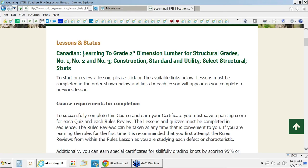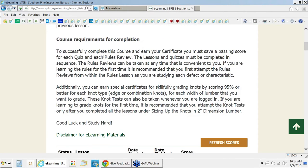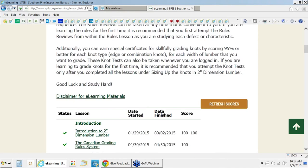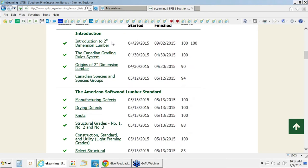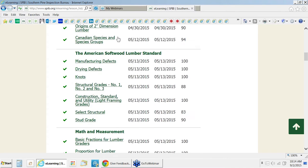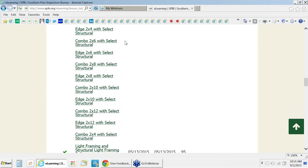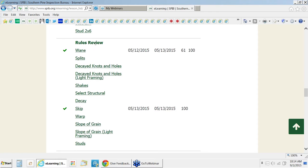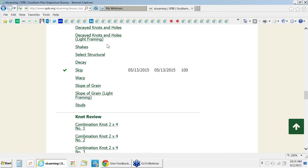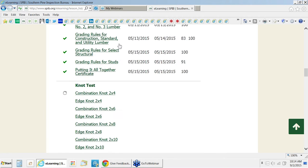I'm going to demonstrate to you the Canadian course. We made a few changes to make this more applicable to the Canadian student. The course is divided into three sections: one is the lesson content, the second section is a rules review drill section, and the last section is video knot tests and video knot reviews.